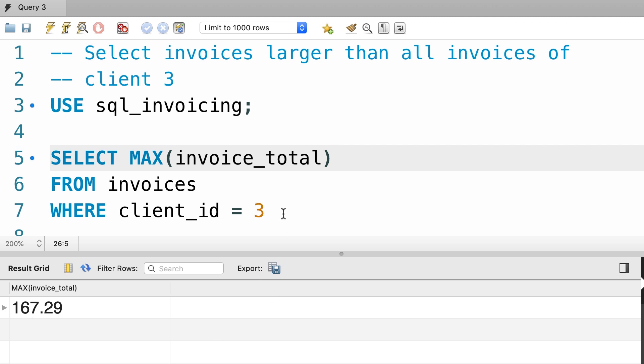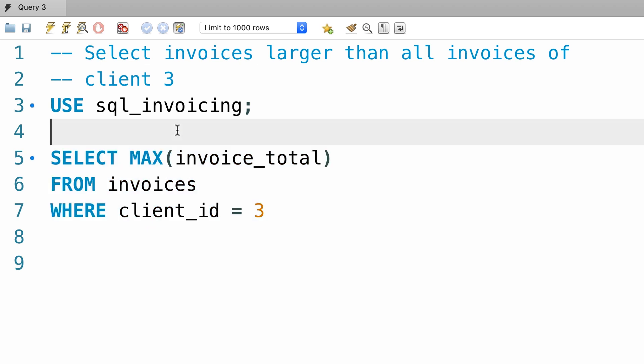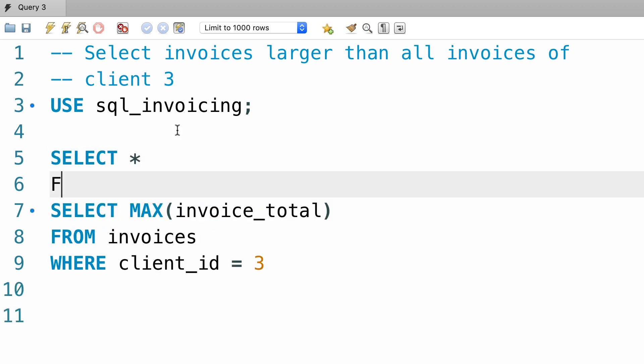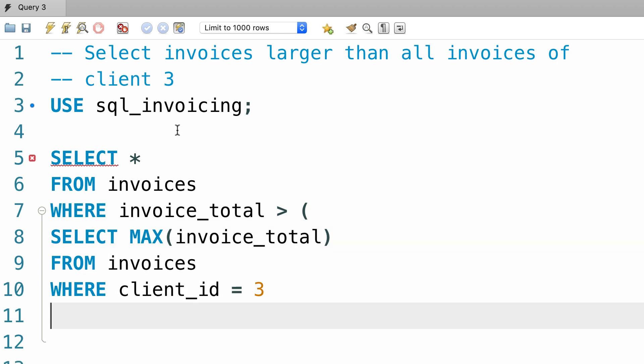So now we can use this query as a subquery to select all invoices with total amount greater than 167 dollars. So we want to select everything from the invoices table where invoice total is greater than and this is where we use our subquery.